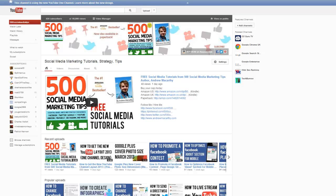Hello everybody, it's Andrew here again, author of 500 Social Media Marketing Tips. Check out the link in the description to grab your copy today.